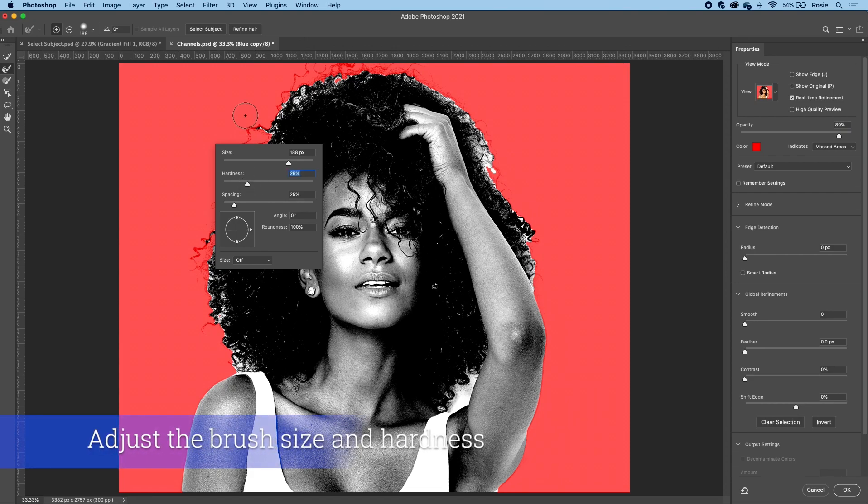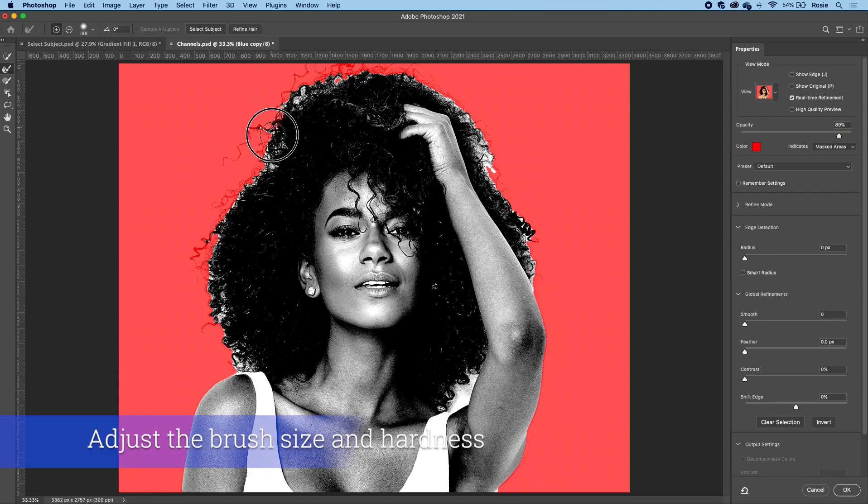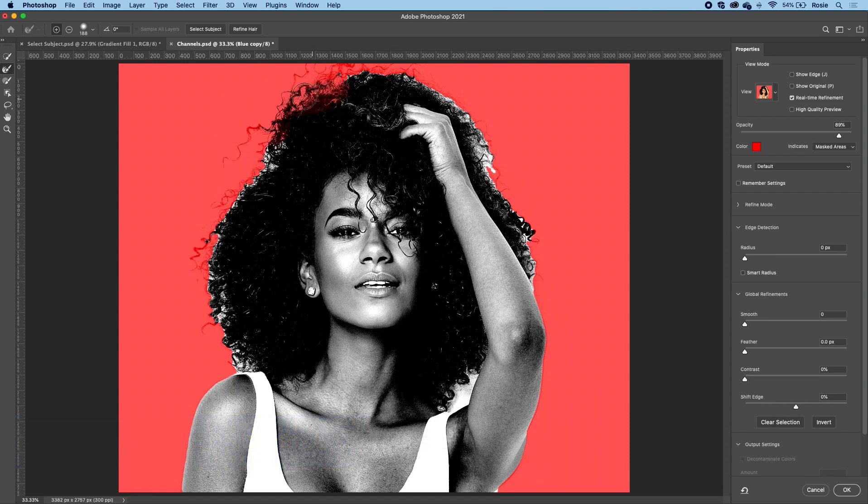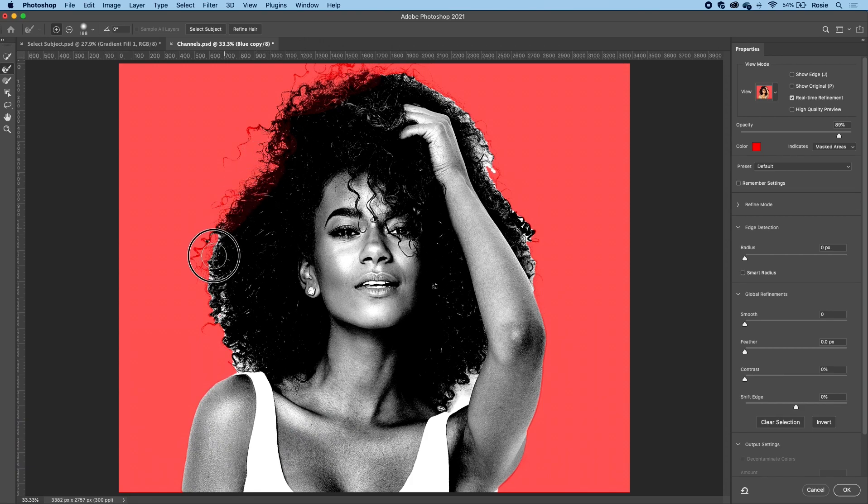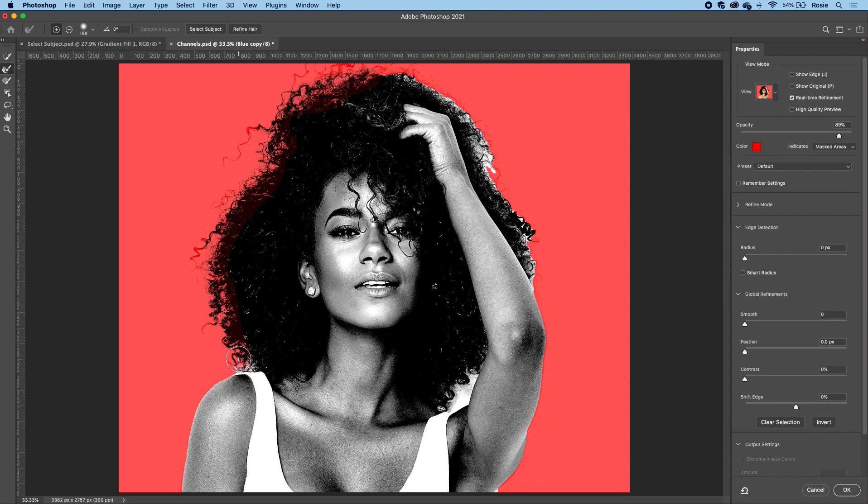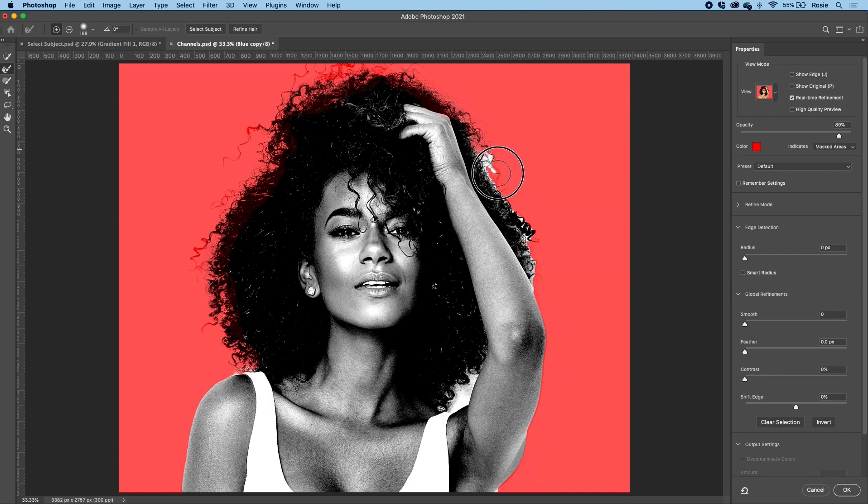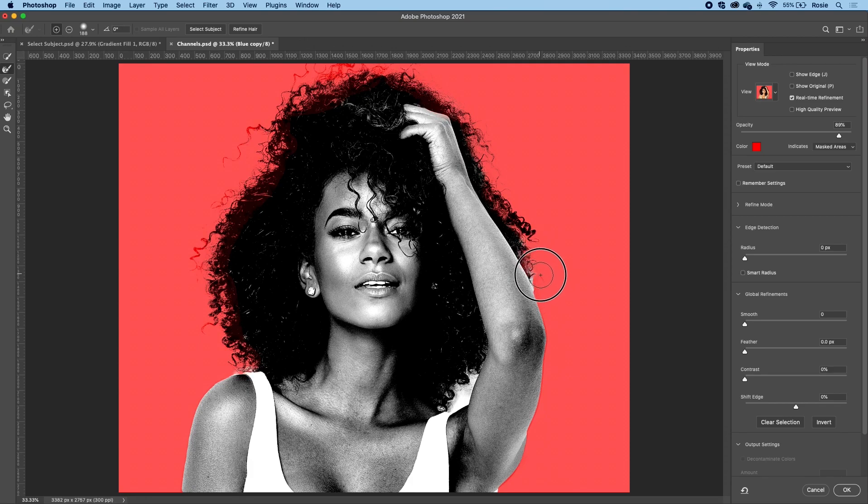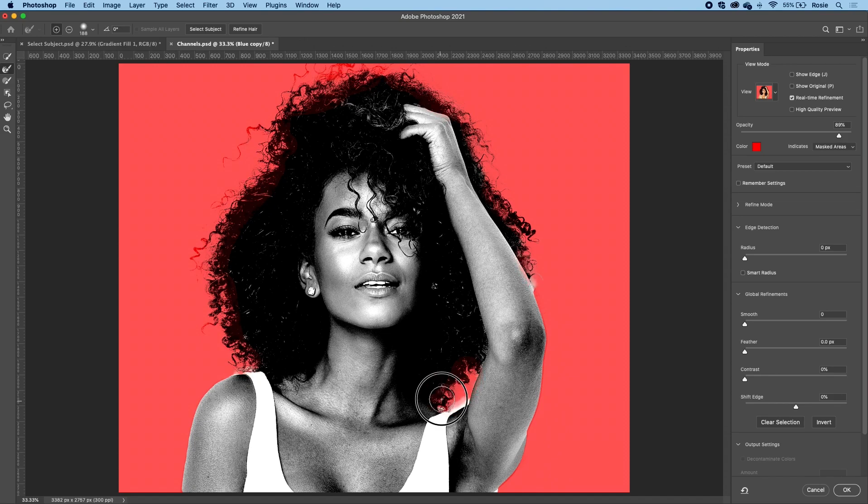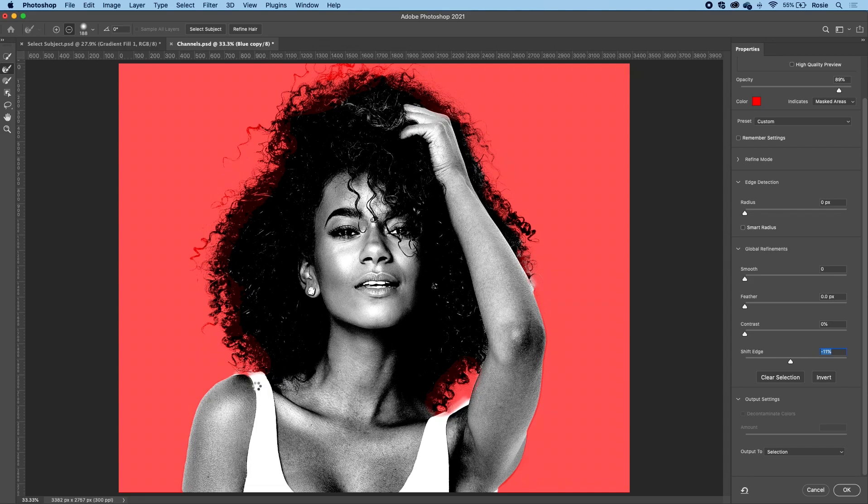I'm just adjusting the brush size and also the hardness of the brush as well. I'm going in and I'm just swiping that over the hair edges just to have a cleaner edge. Let's click OK once you're happy with that.